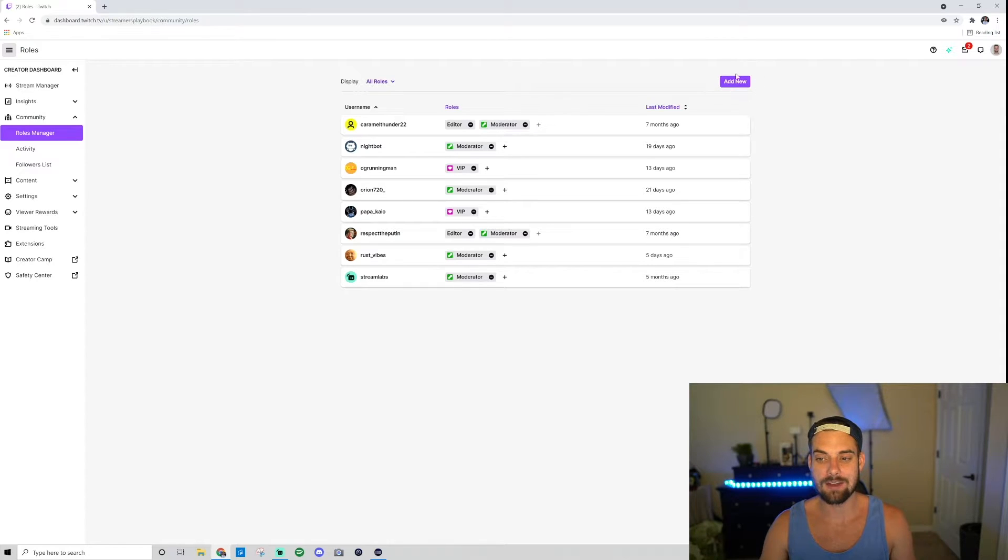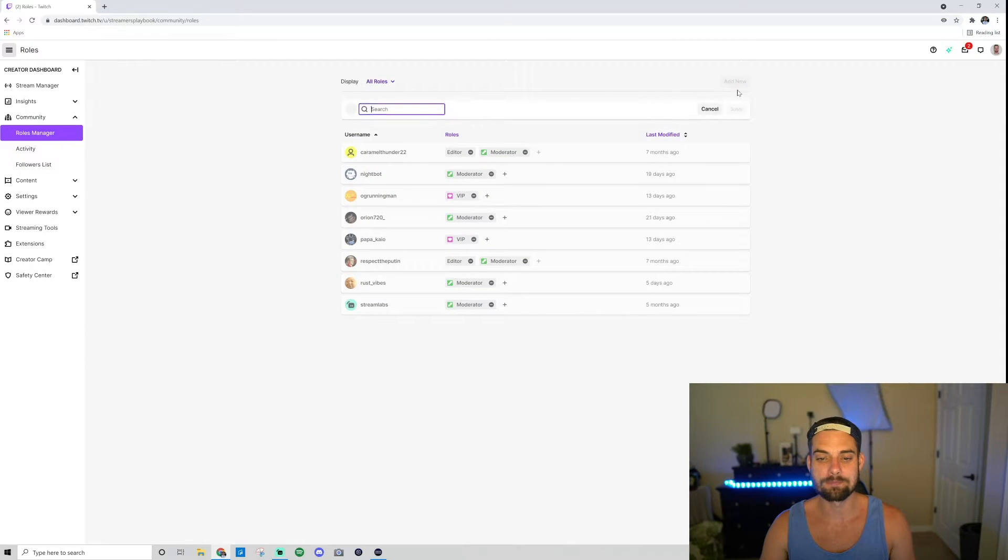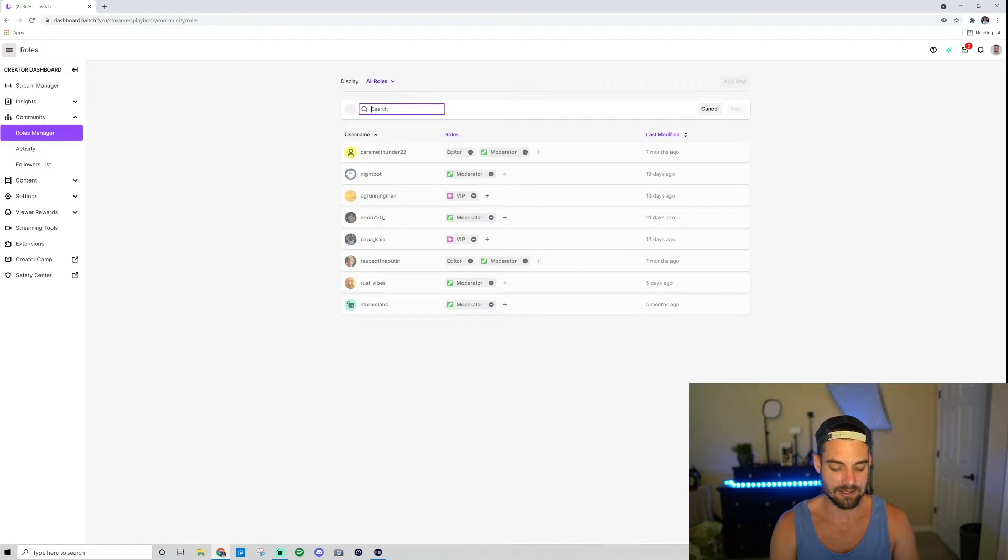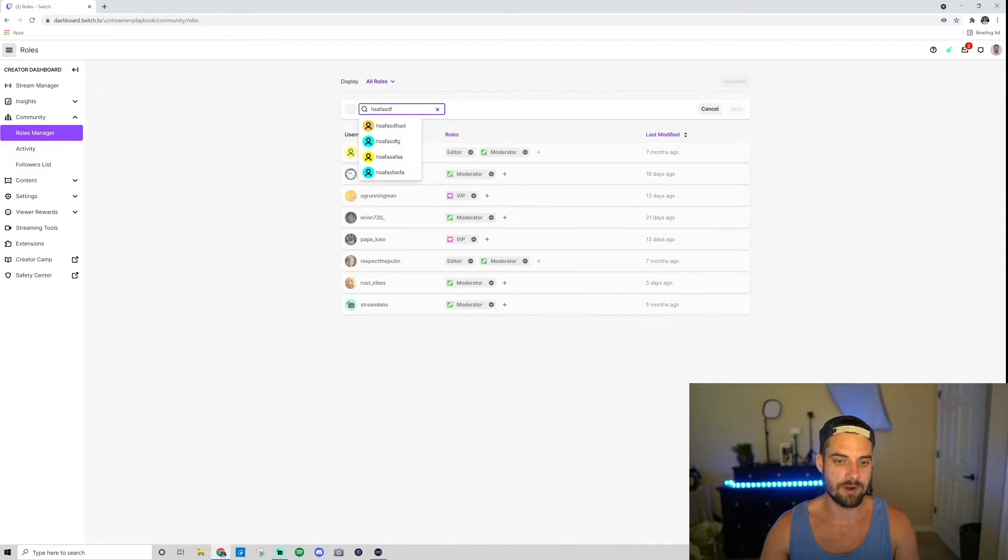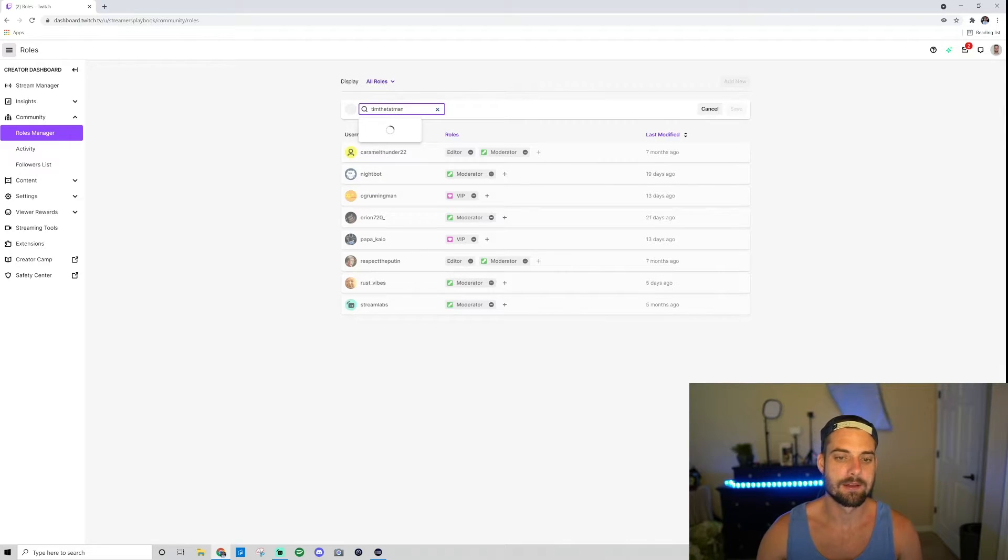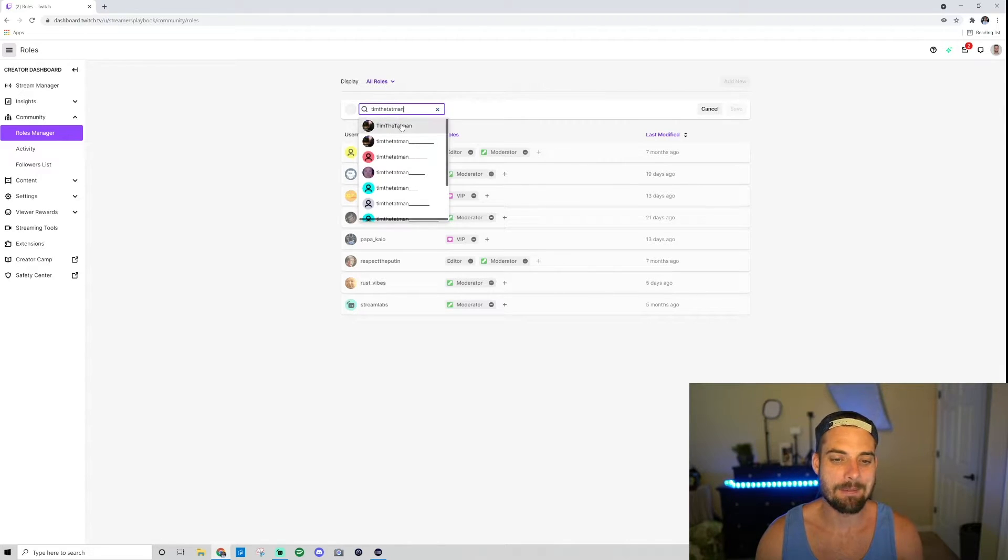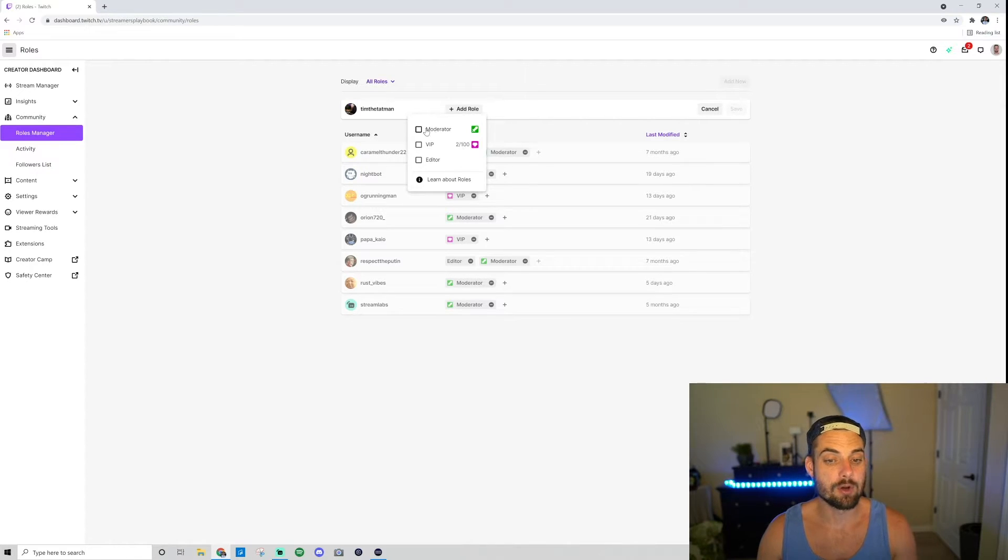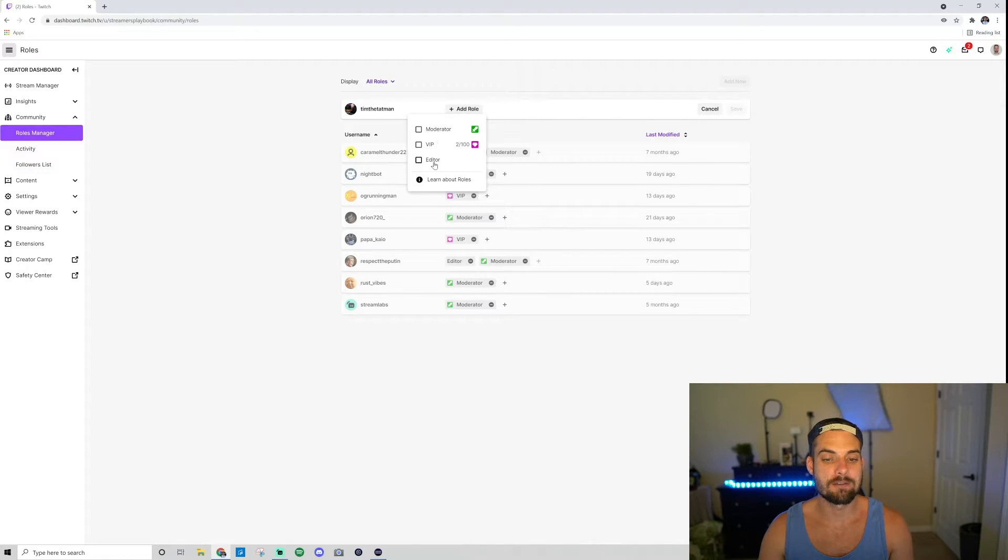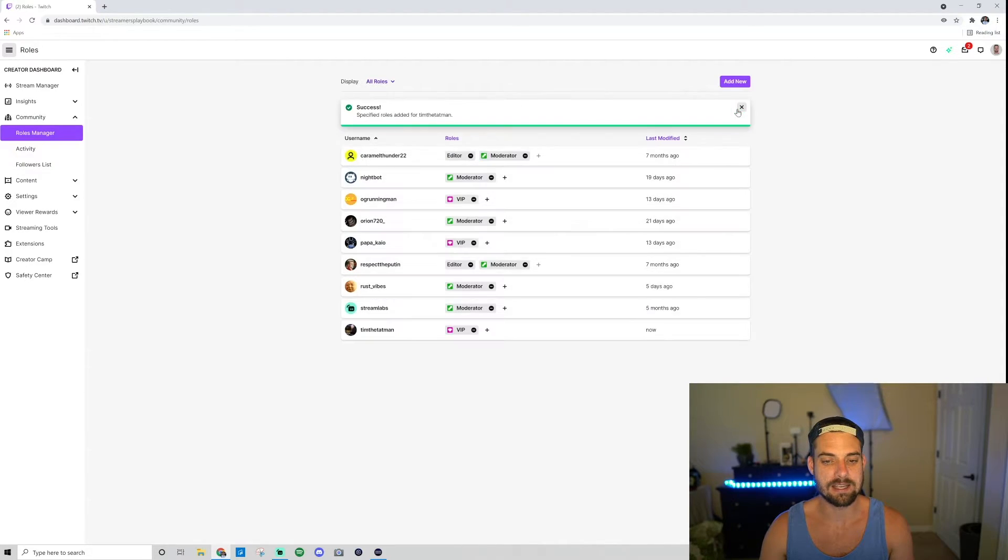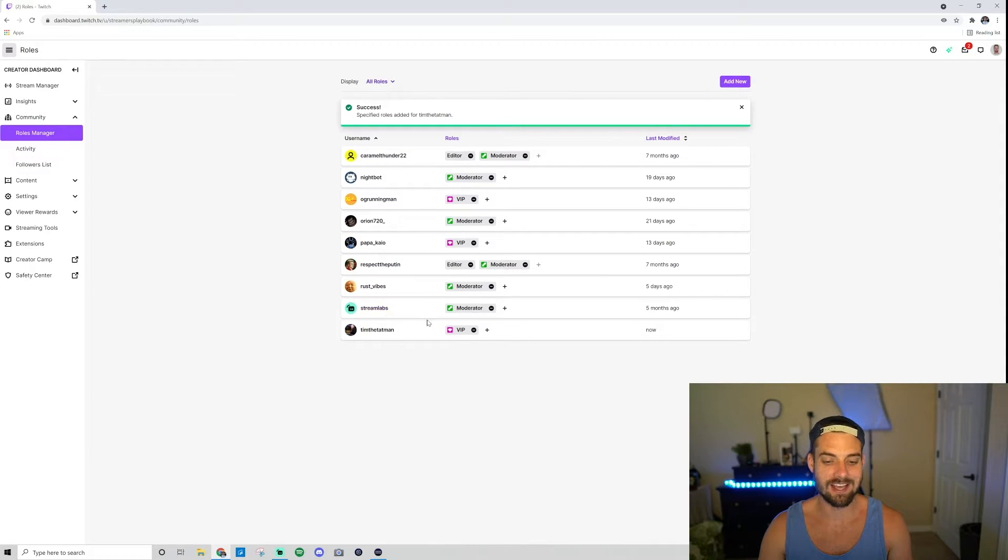I'm gonna go ahead and click Add New over here, and then I'm gonna search for someone that I want to add as a VIP. So let's pick someone random. I'm gonna say Tim the Tatman. I'm gonna add him as a VIP on my channel. So go ahead and click his name. Now we'll choose the role that I want for him: moderator, VIP, or editor. I'm gonna choose VIP. Once it looks good, click Save, and now Tim the Tatman is a VIP in my channel.